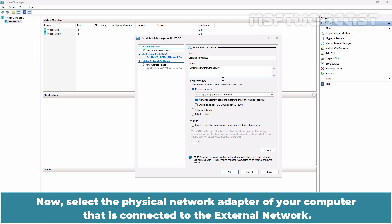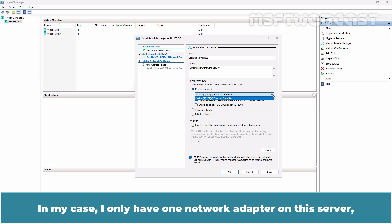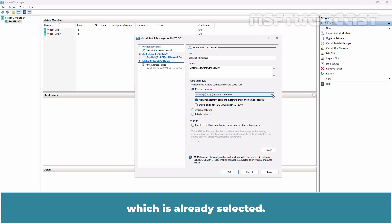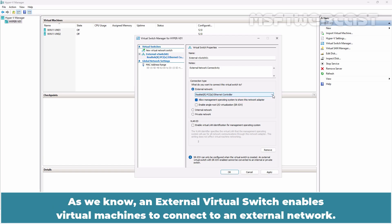Now select the physical network adapter of your computer that is connected to the external network. In my case, I only have one network adapter on this server which is already selected.